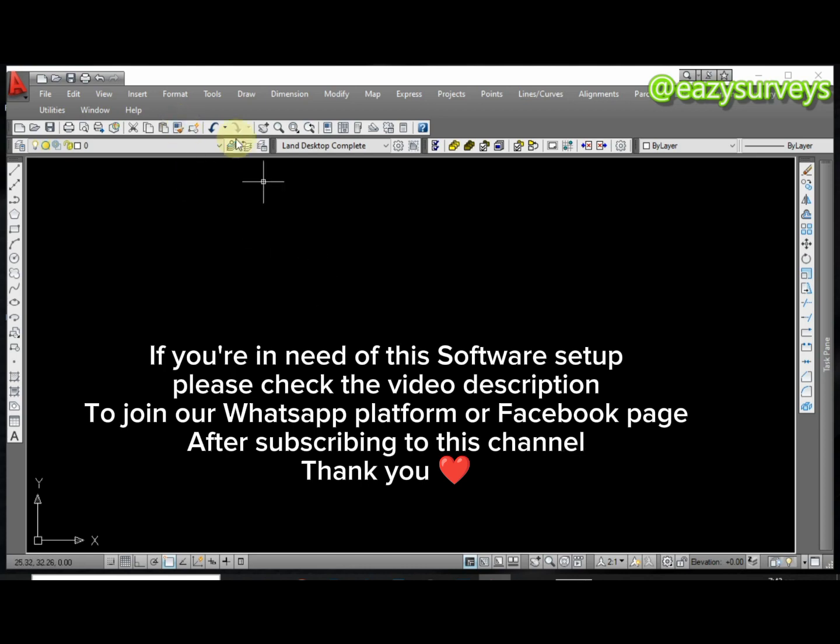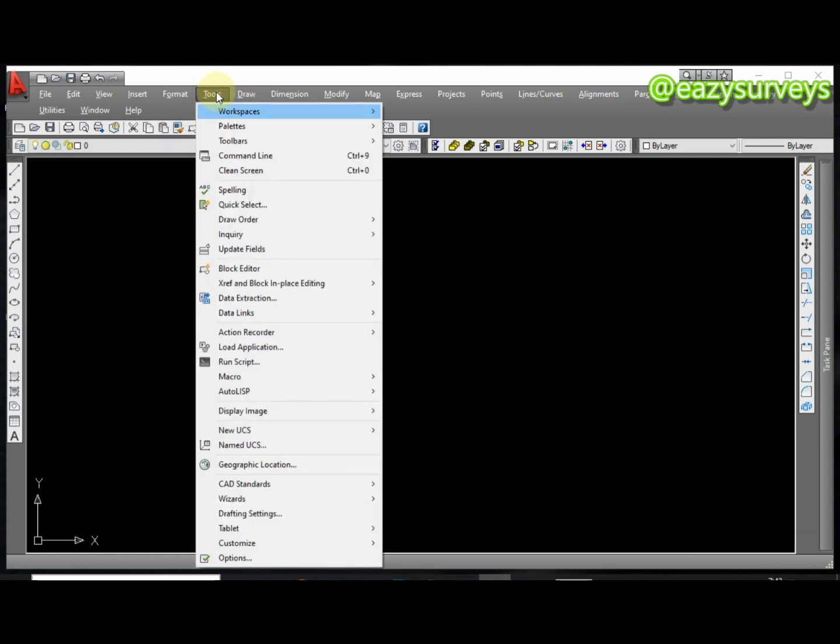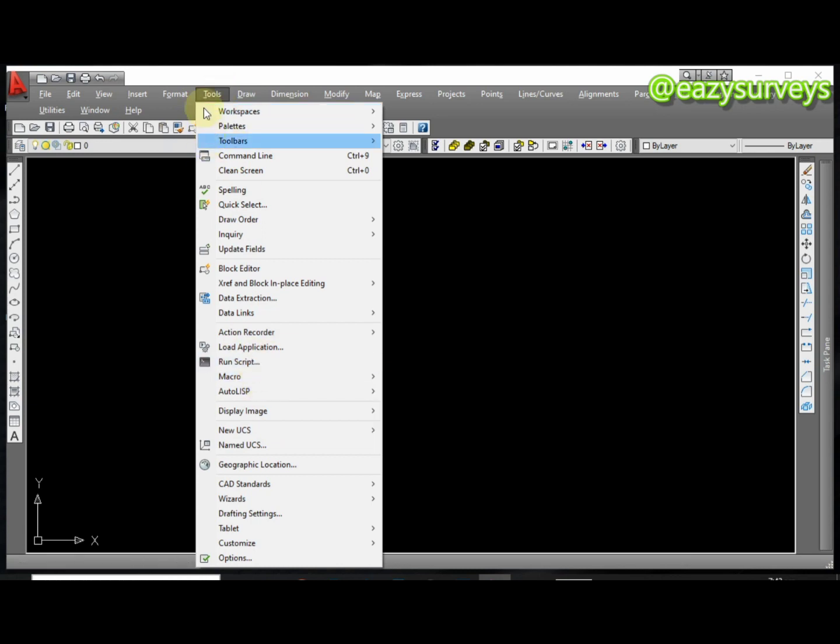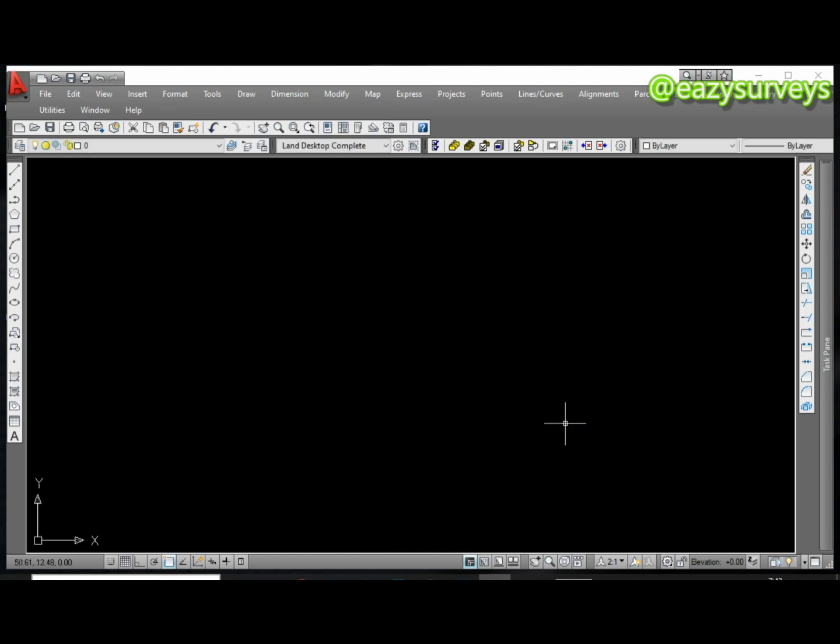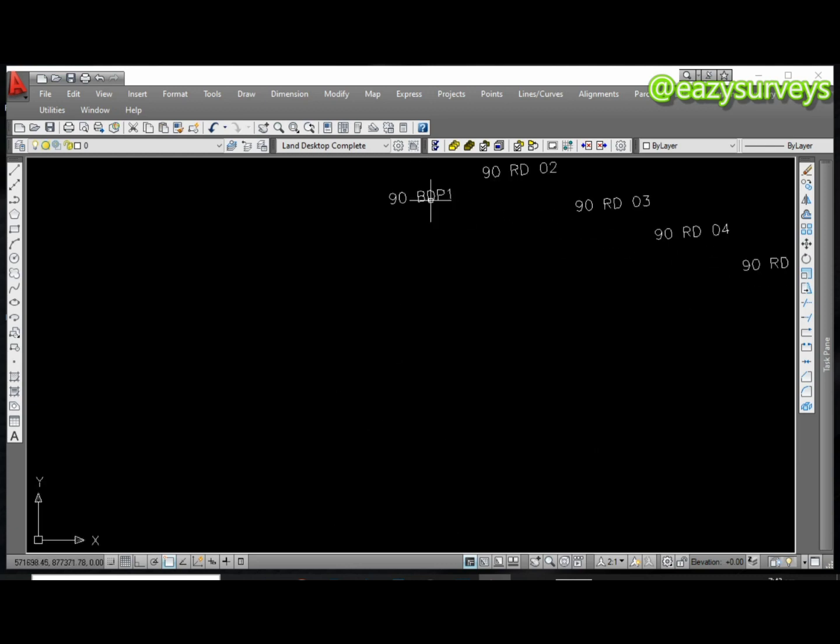When you are done with that I'm just going to run the script. I'm going to be dropping the particular video tutorial on how to run scripts under this video description. I'm just going to go to Run Script to load my points. This is my script and I'm going to click on Open. When you click on Open and you could not find it, you click on Z, then Enter on your keyboard. It's going to bring that to the point for you.